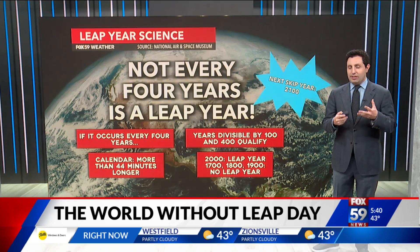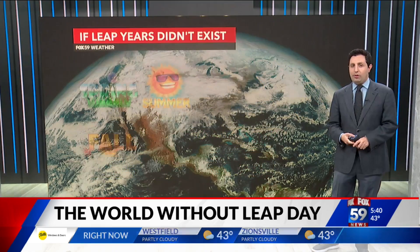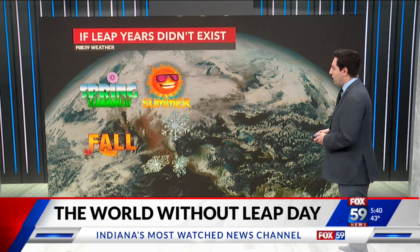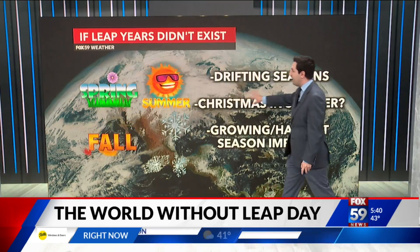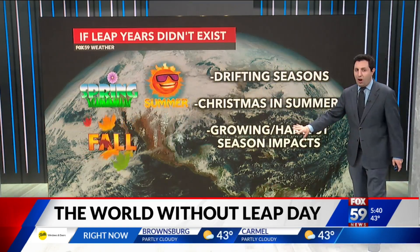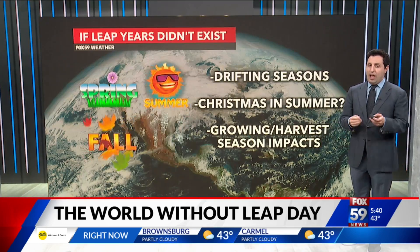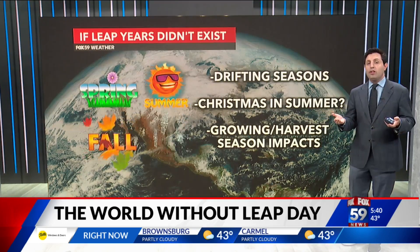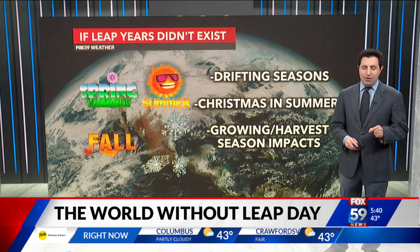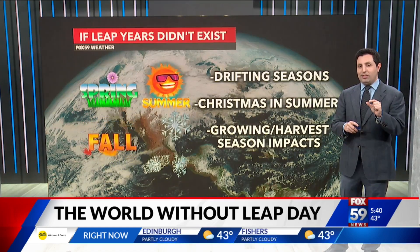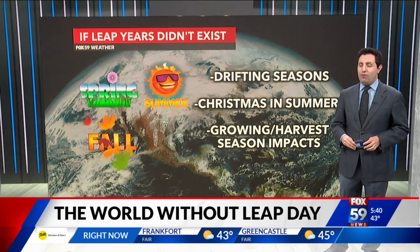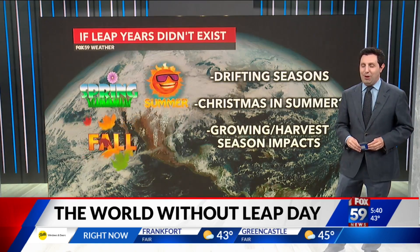That's because the timing is very much rounded up. If we did not have any of these Leap Years or Leap Days, our seasons would be extremely out of whack — they'd be drifting. Christmas would be in the summer. Growing and harvest seasons would be affected. Everything when it comes to our daily life on Earth would be extremely different compared to how we know it now. So even though it's only a few decimal places when it comes to the math, it actually means quite a lot every four years.